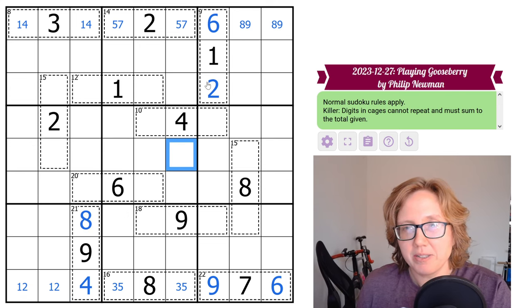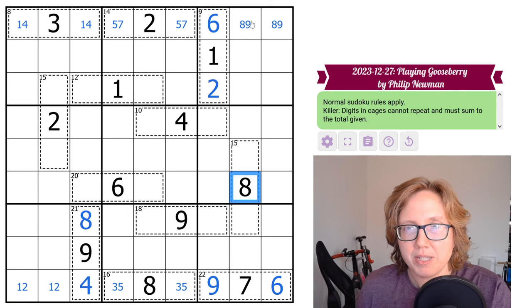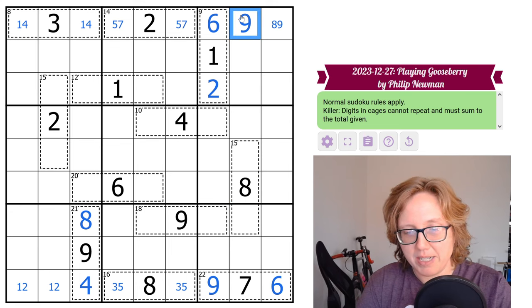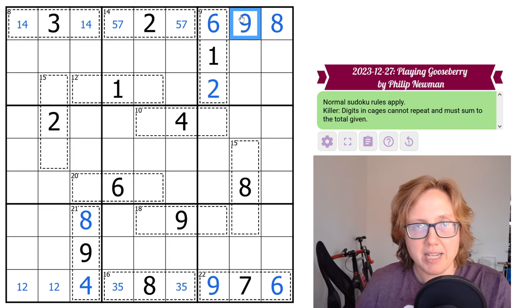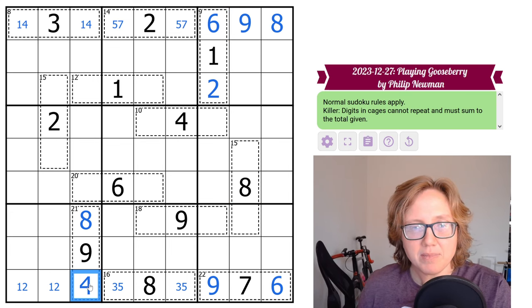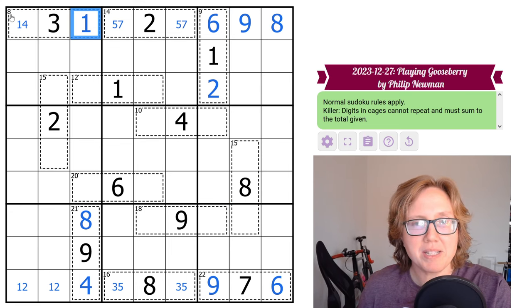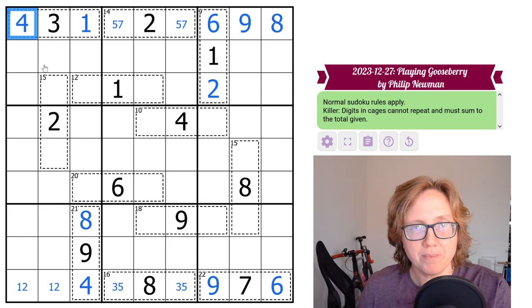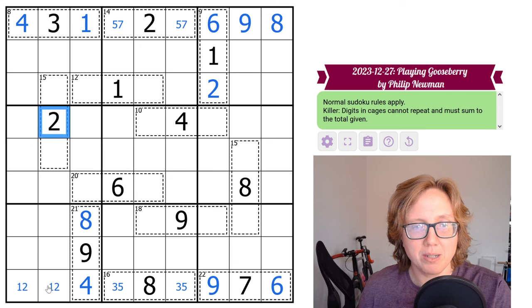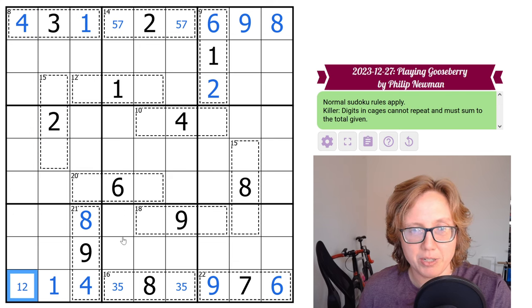Now we can do a little cleanup with Sudoku. So this 8 makes this a 9 and an 8. The 4 here makes this a 1 and a 4. The 2 here makes this a 1 and a 2.